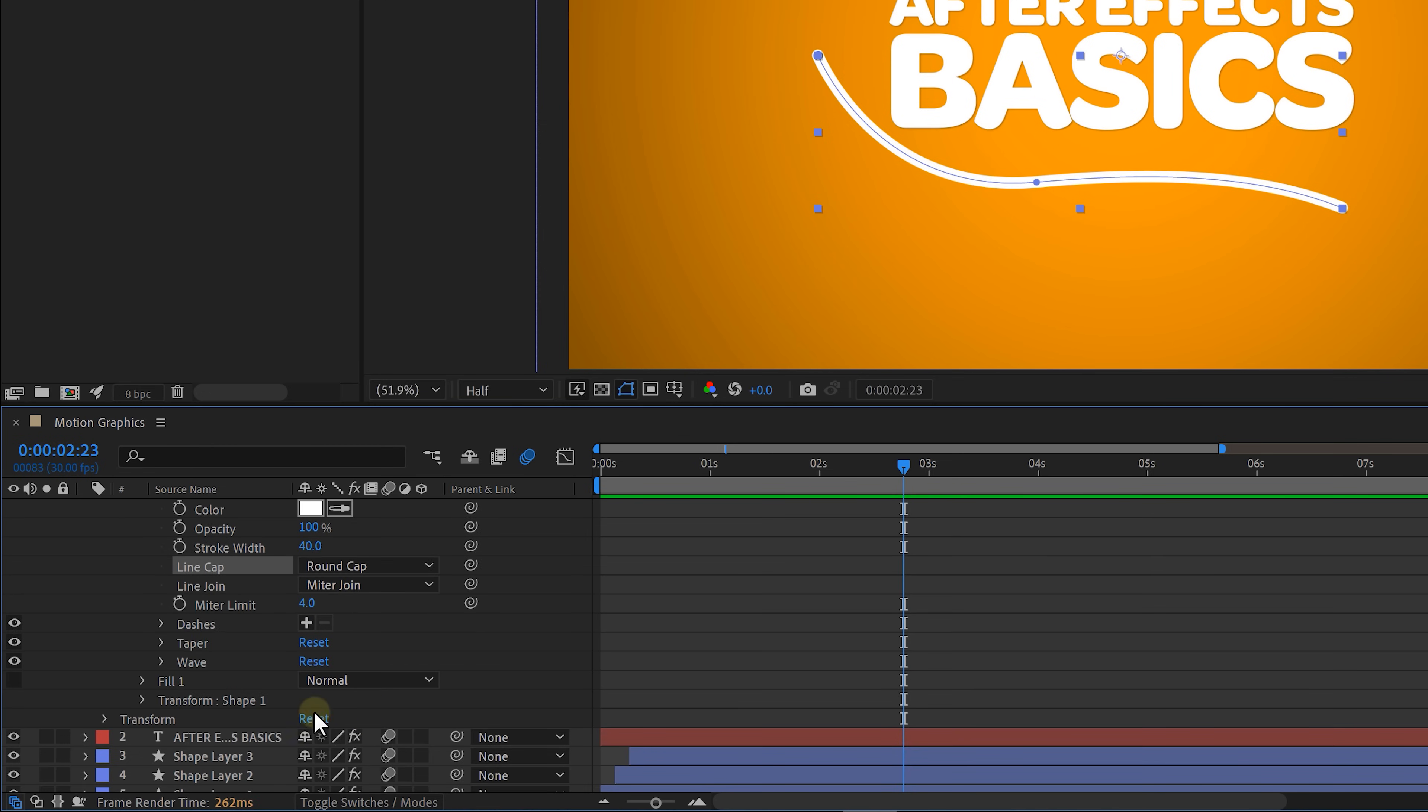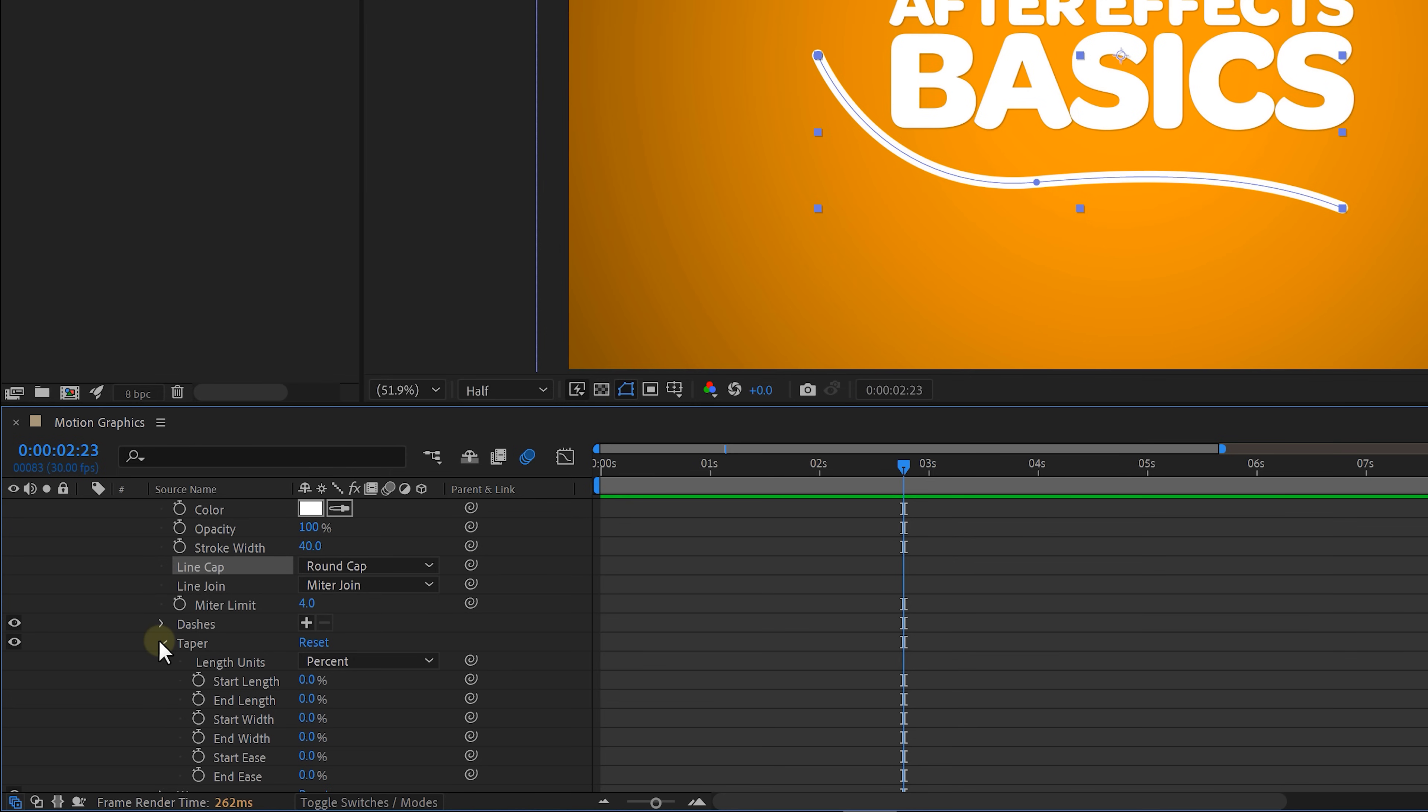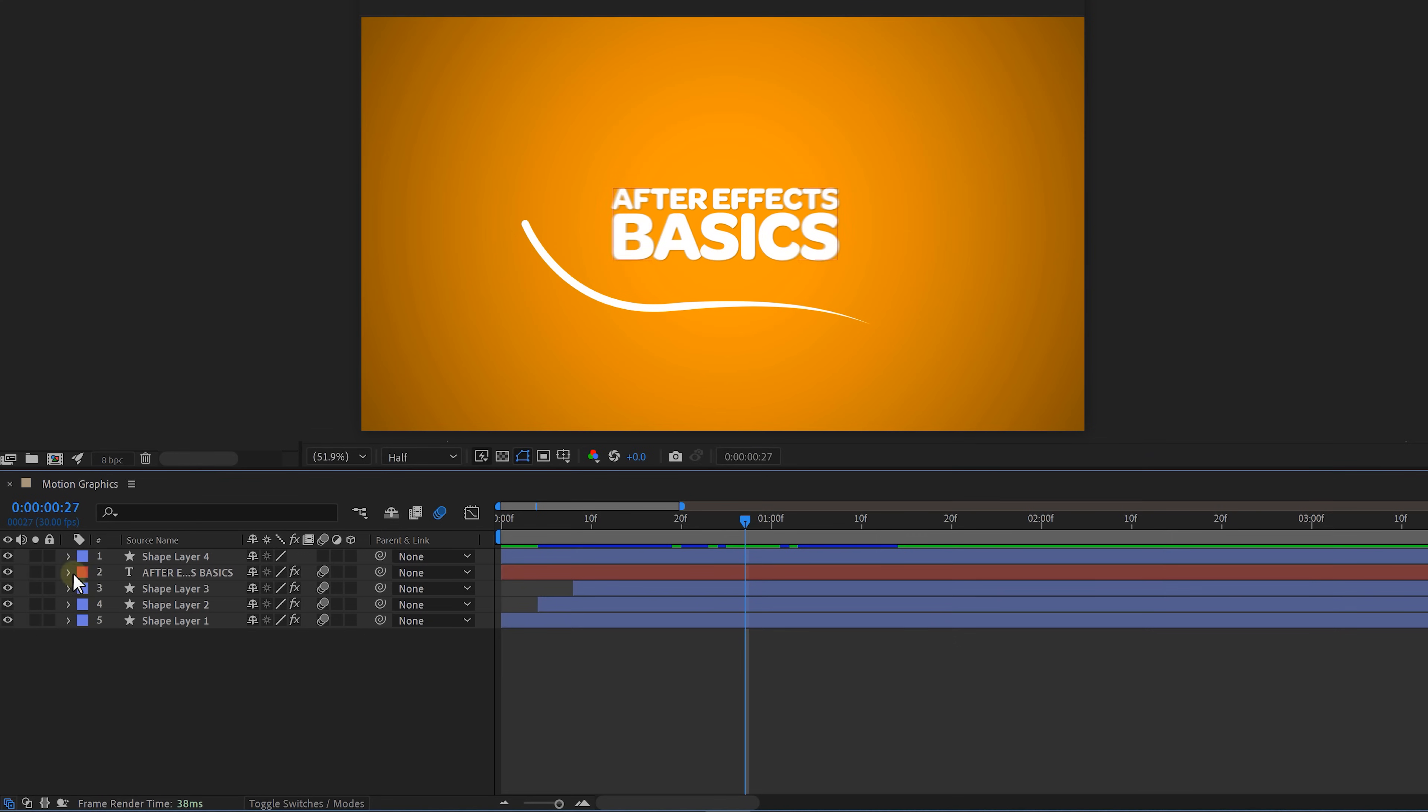Now if you want to make it look even better then expand the taper property and change the end length to whatever looks good to your line. And now let's make that cute little line move.